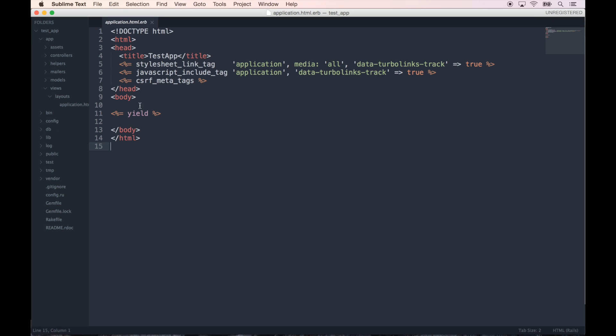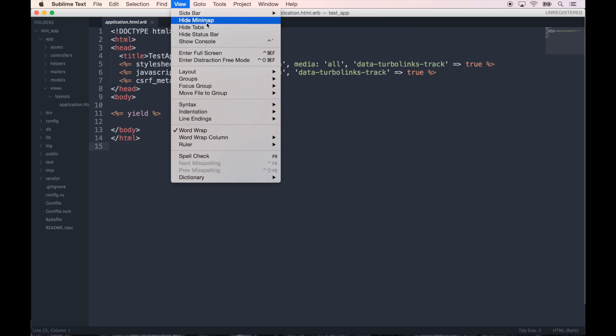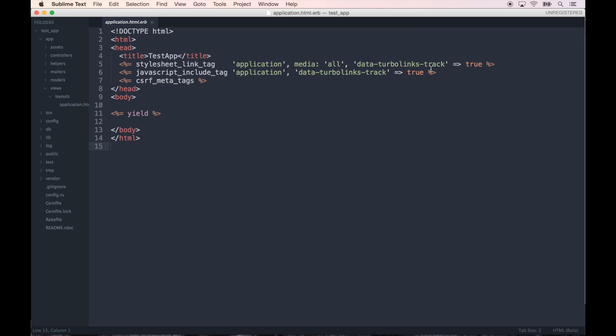Let's open up our application.html. So I'm not sure why the sidebar is still... maybe I need to restart it. Yeah, there we go. Okay, so now the sidebar is matching the rest of the theme. So I would think you'd agree with me this is much better looking and much better to work with than the default Sublime Text design.